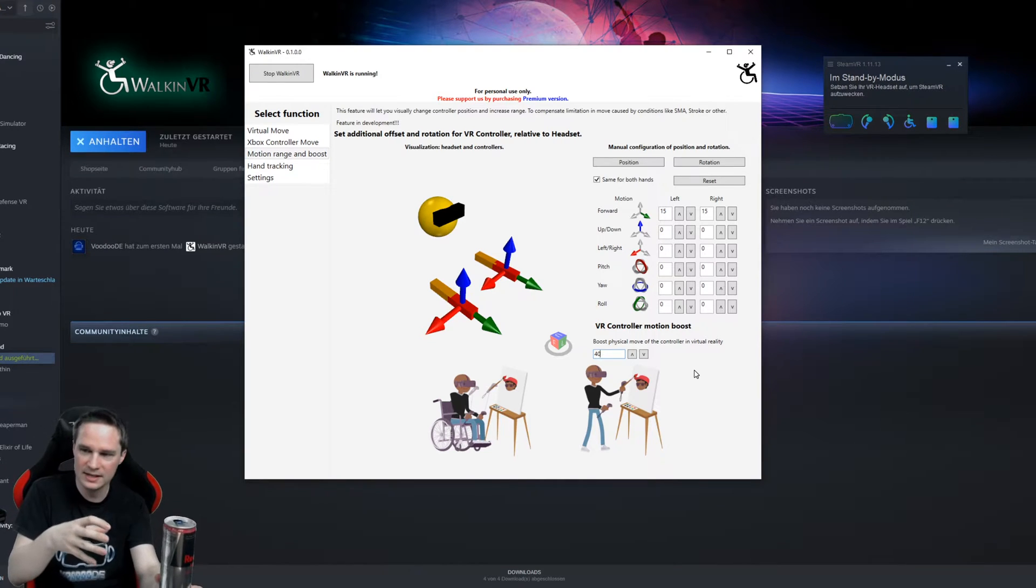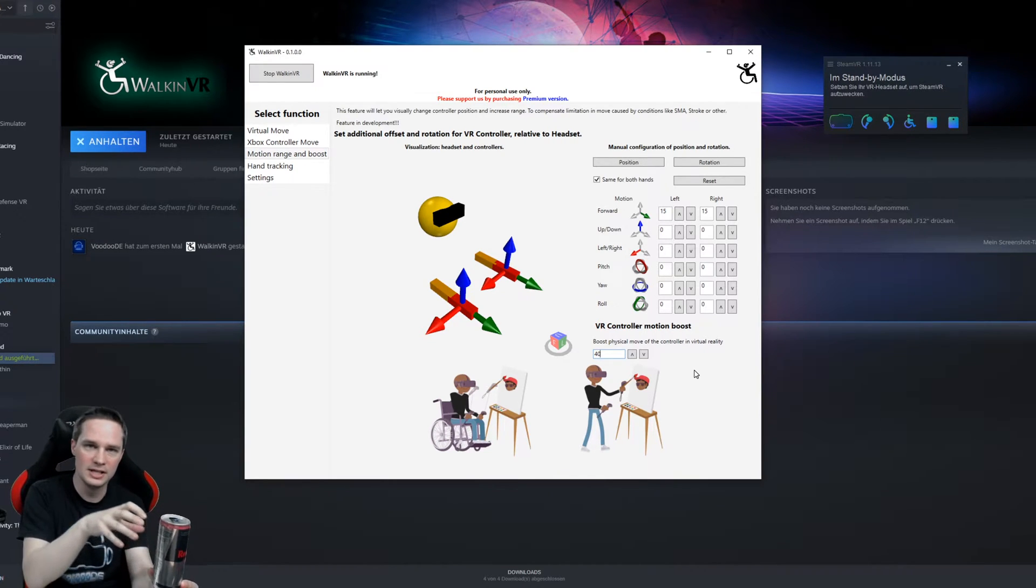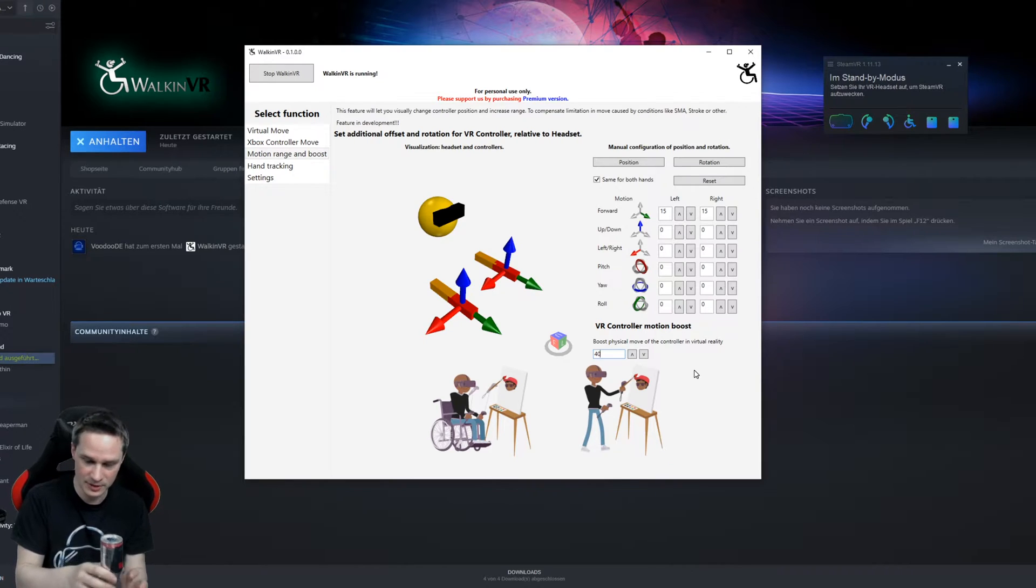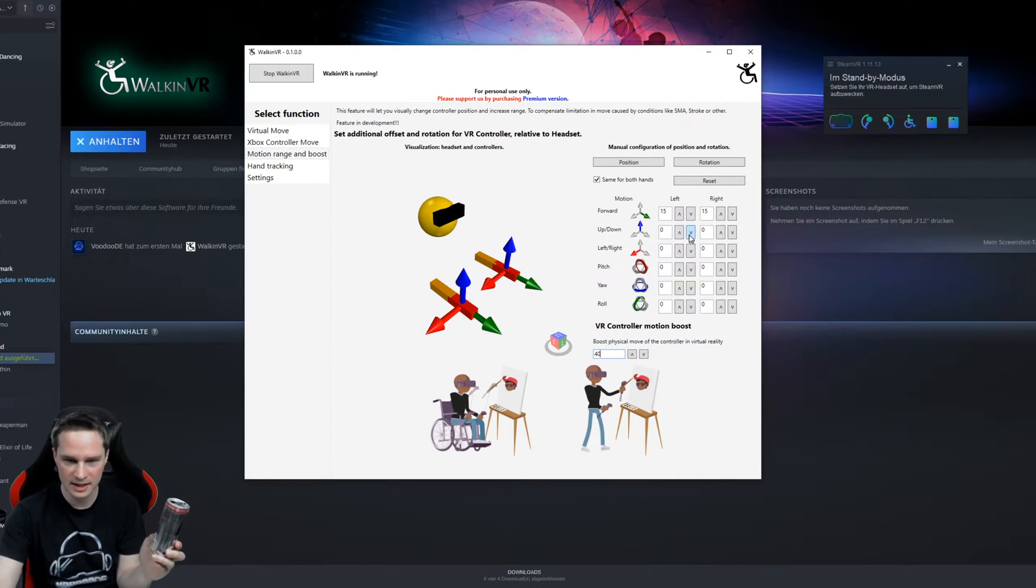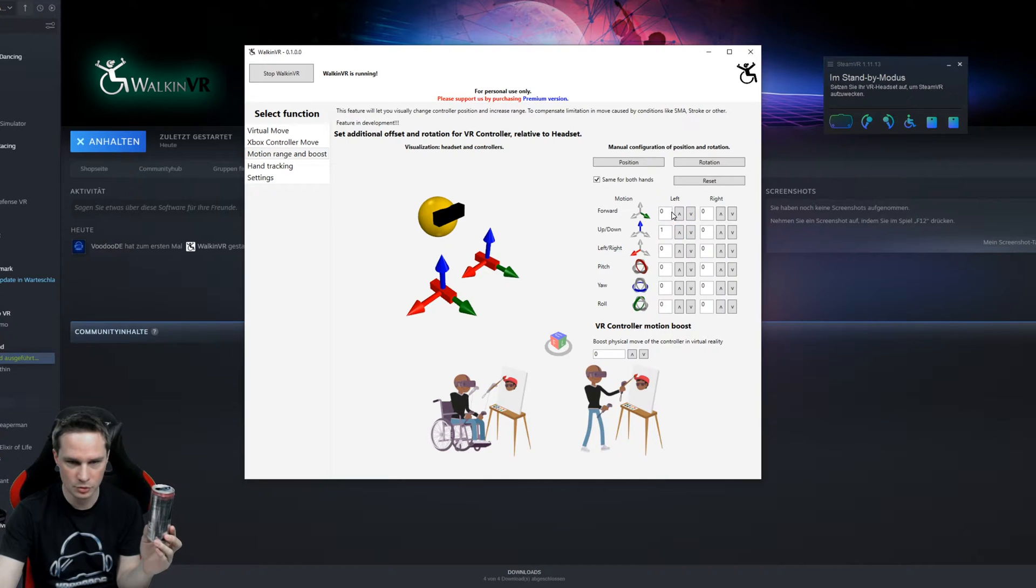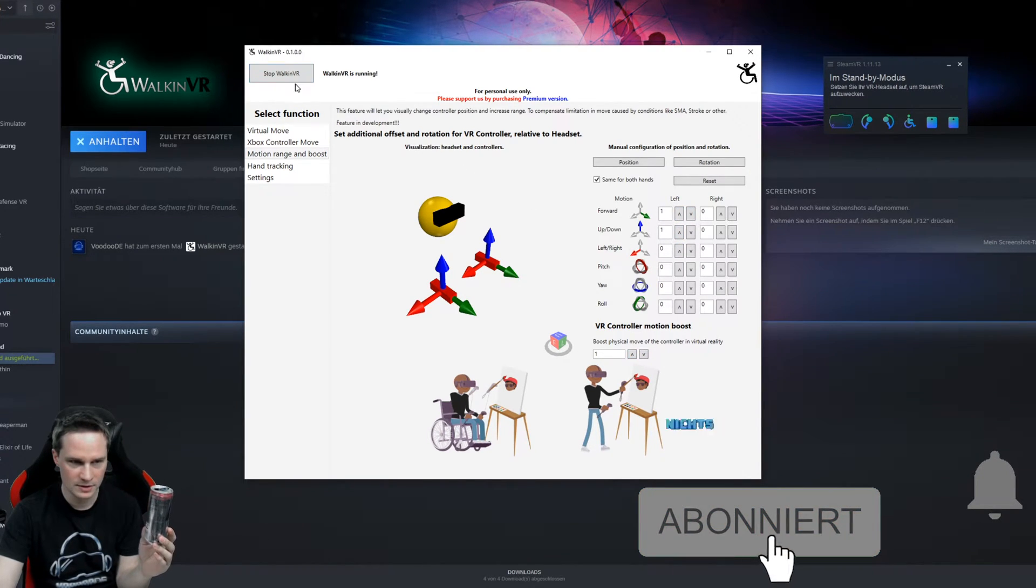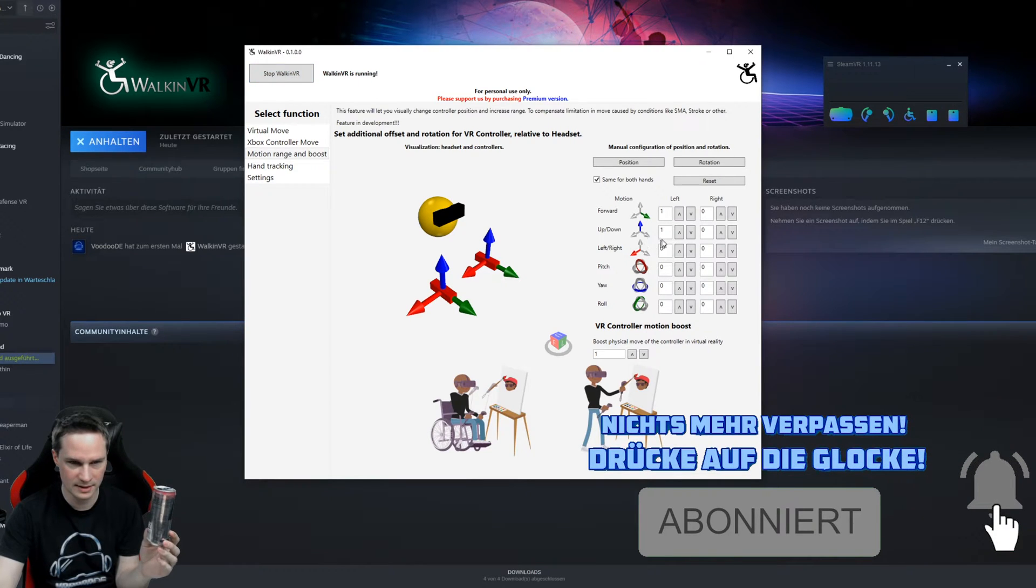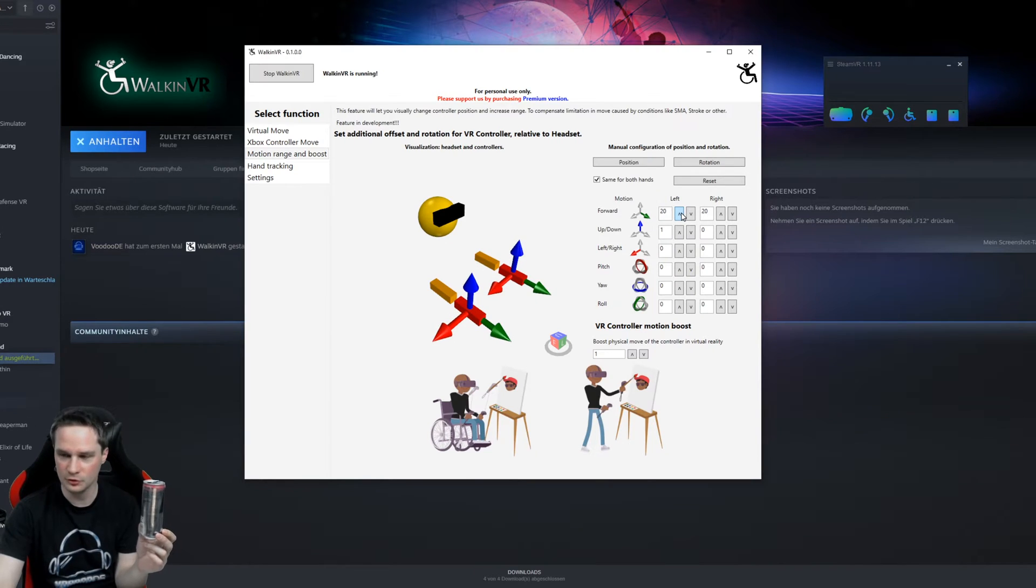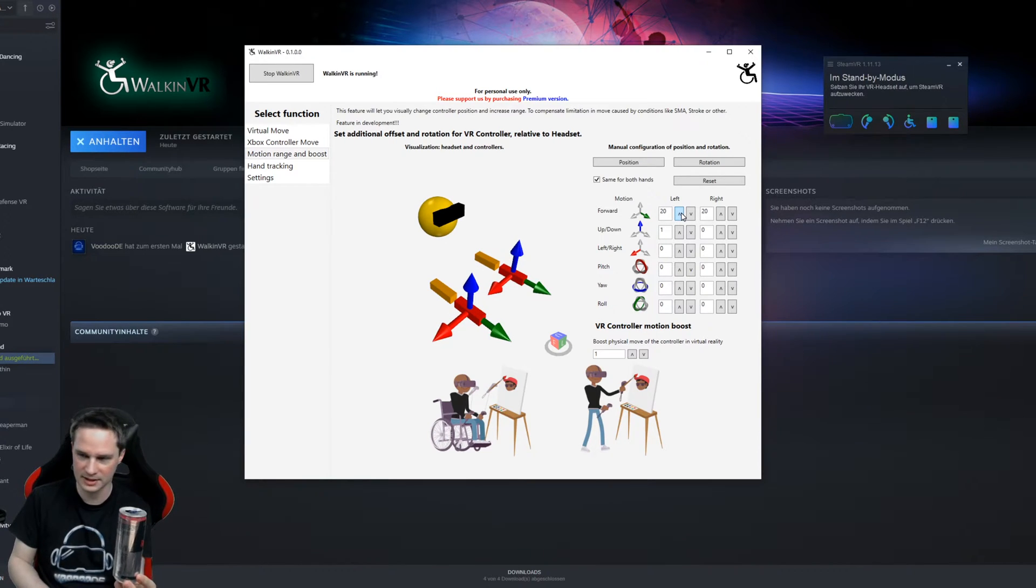It just fakes the acceleration of the controller and that's really good. What you also can do is do a different position here. It just doesn't work for now. Just let me stop that and start it again.